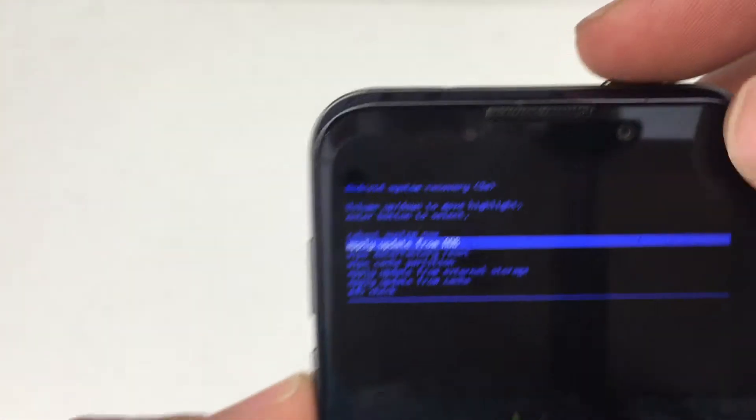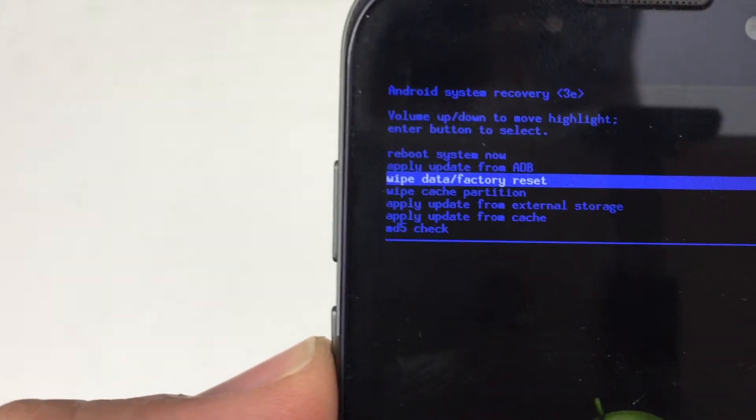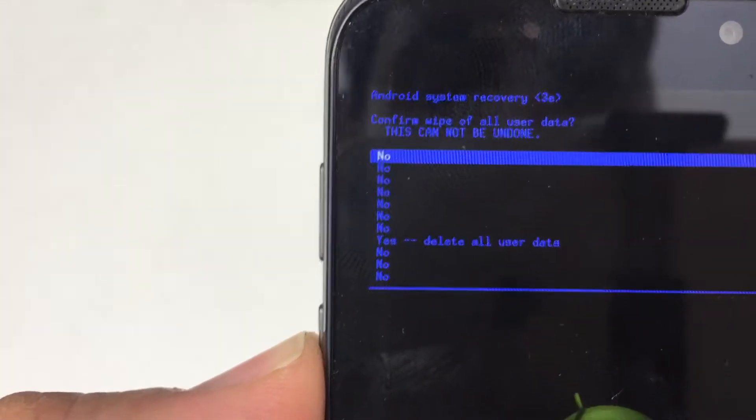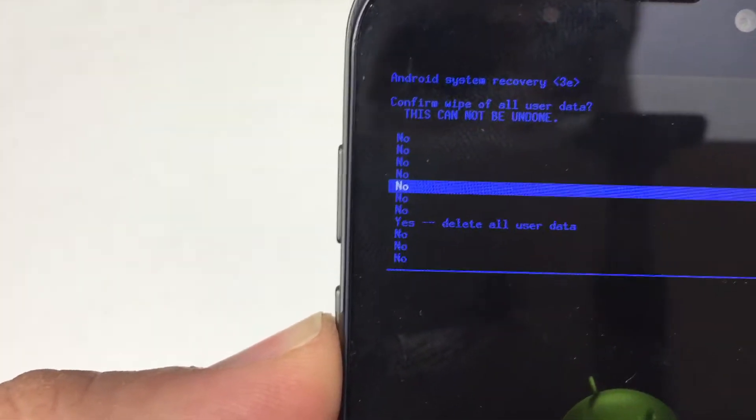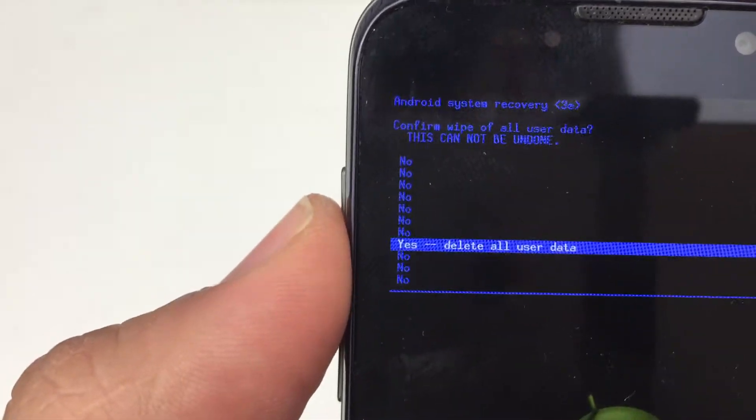We'll use the volume up and down key to navigate through this menu, and we'll use the power button to select. We're going to go to Wipe Data Factory Reset and use the volume button down to select yes, delete all user data.